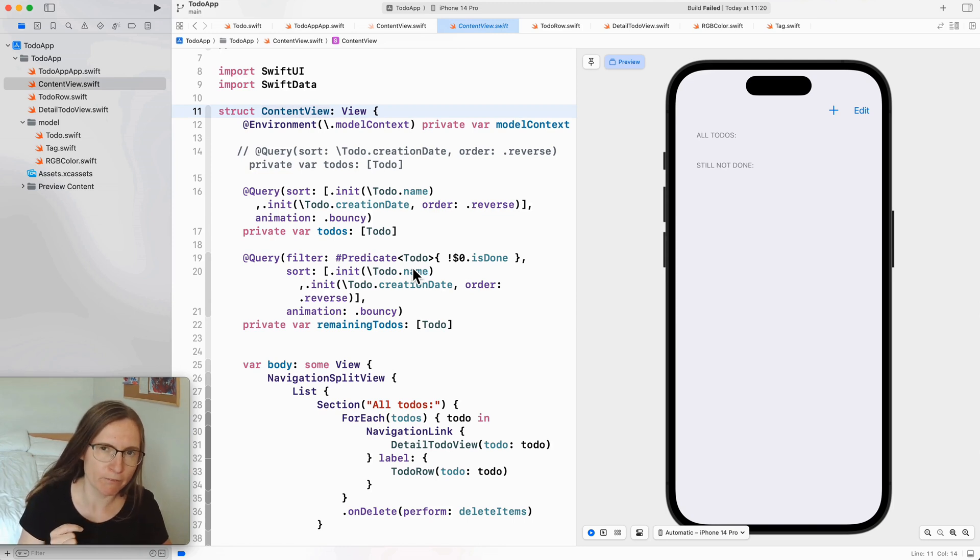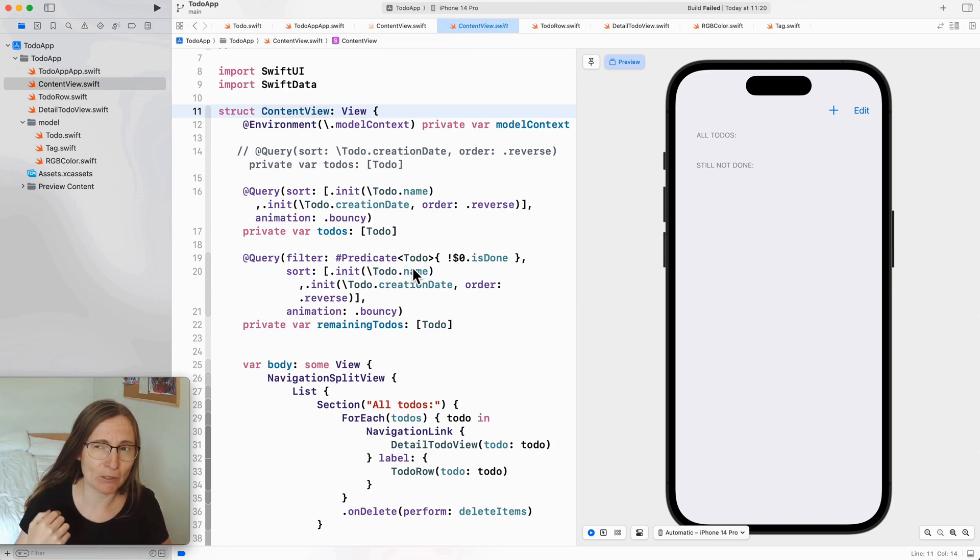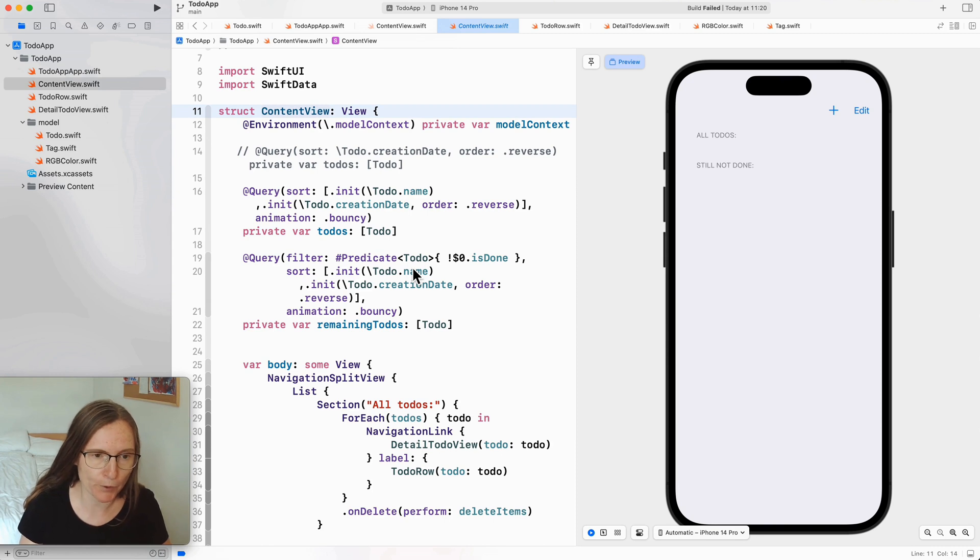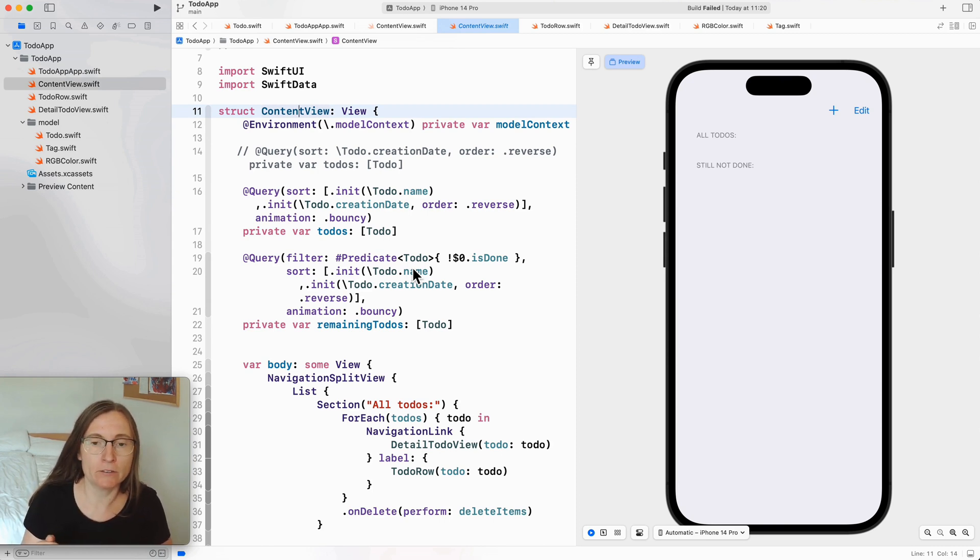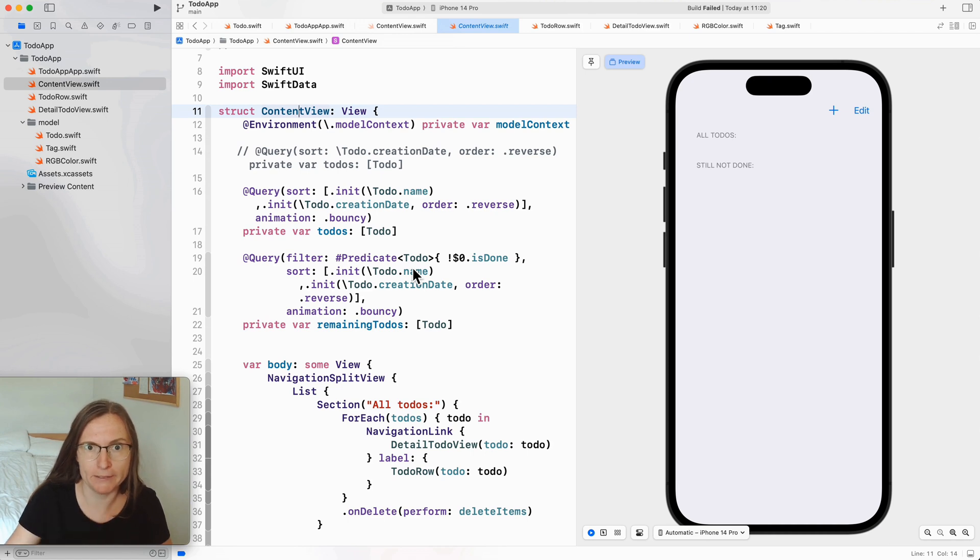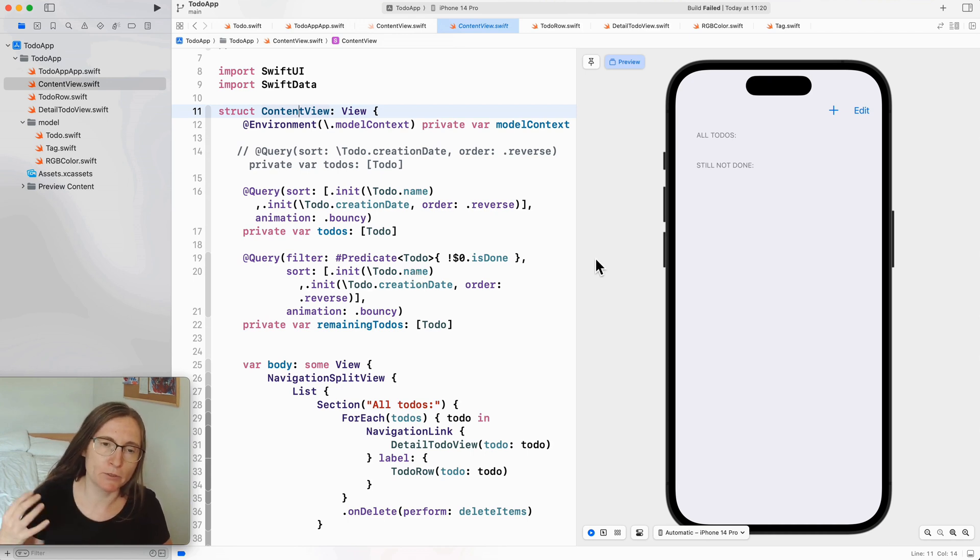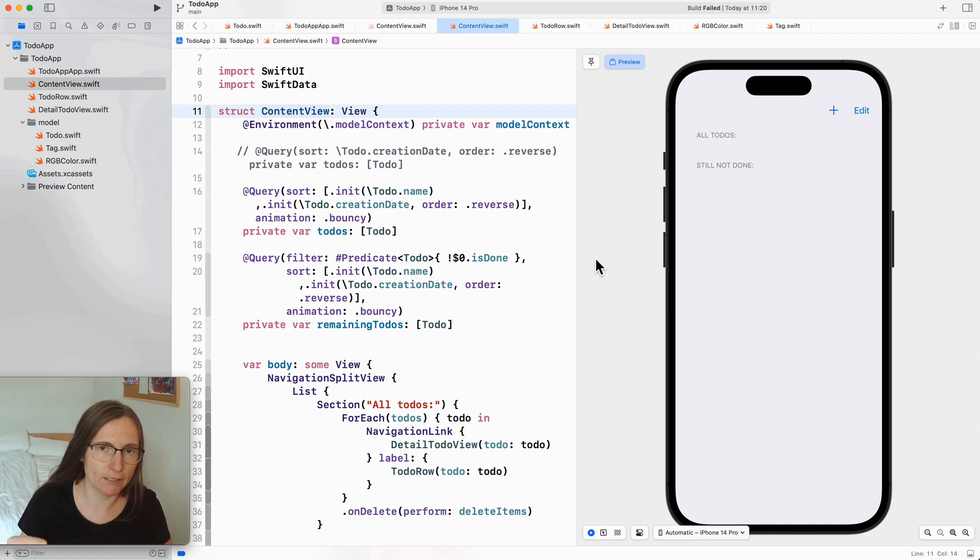One of the big problems in working with Swift data is that the Xcode previews oftentimes don't work or in my case I don't have any data to actually see what I'm building here. So in this video I'm showing you some tricks how to set up Swift data with the preview.